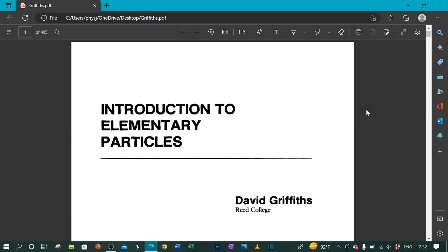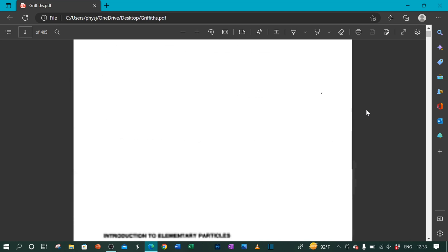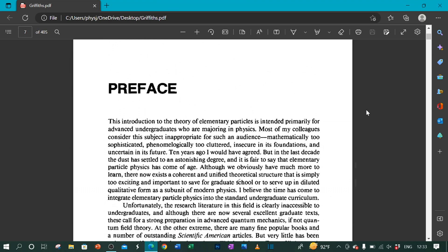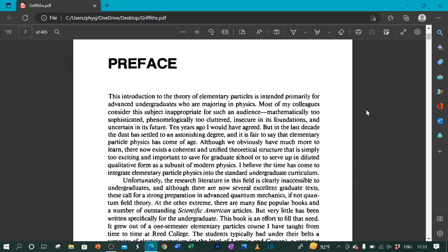Introduction to Elementary Particles by David Griffiths, Reed College. This introduction to the theory of elementary particles is intended primarily for advanced undergraduates who are majoring in physics.